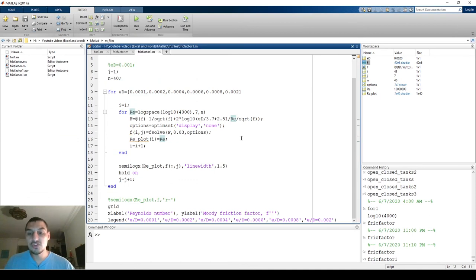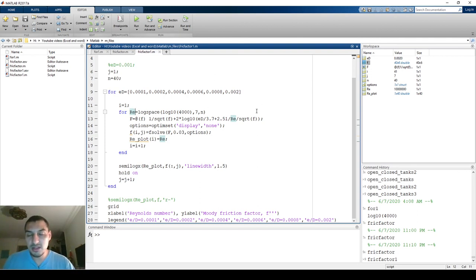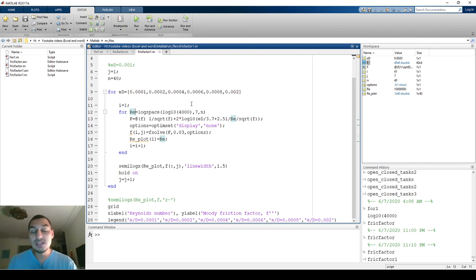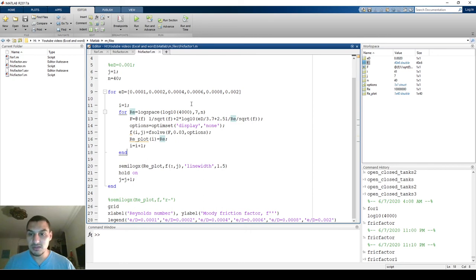Using nested for loops I was able to plot multiple lines — not just one — replicating the full Moody diagram with just some edits to the code. The key lesson is to put yourself in MATLAB's shoes, think through how it will execute each loop, anticipate issues, and solve them. That's the best way to work with loops without getting confused or making too many mistakes. I hope this helps — see you in the next video.